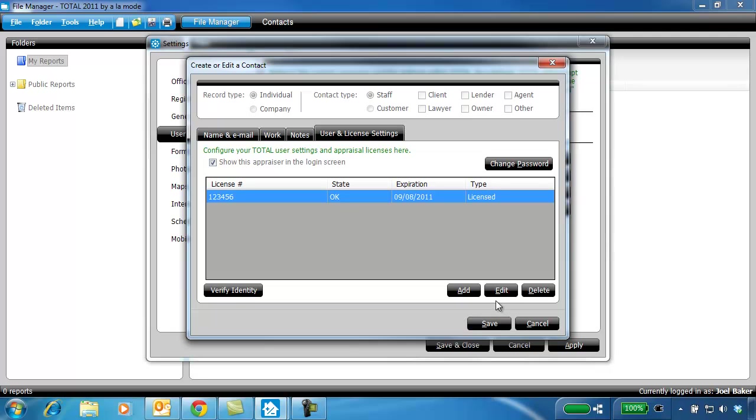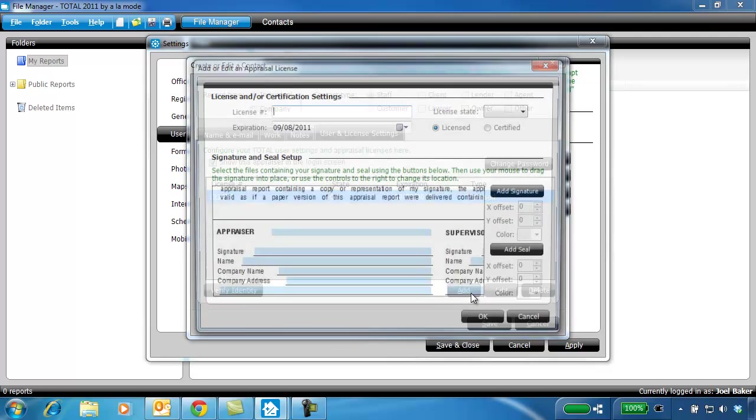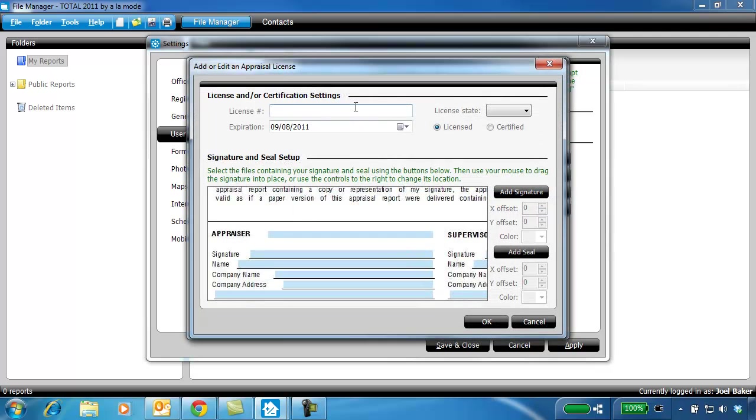Notice that if you are licensed in more than one state, you can set up more than one license for each user.